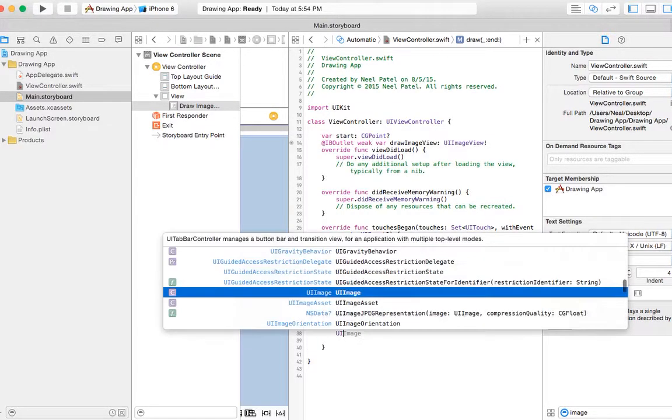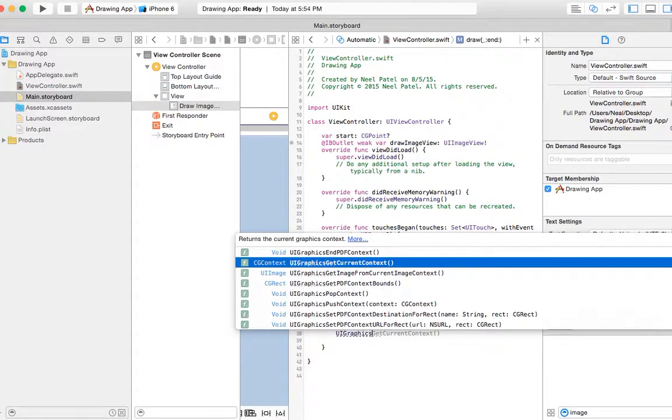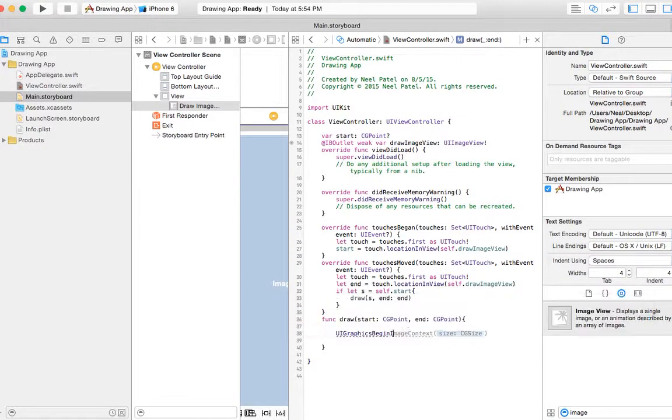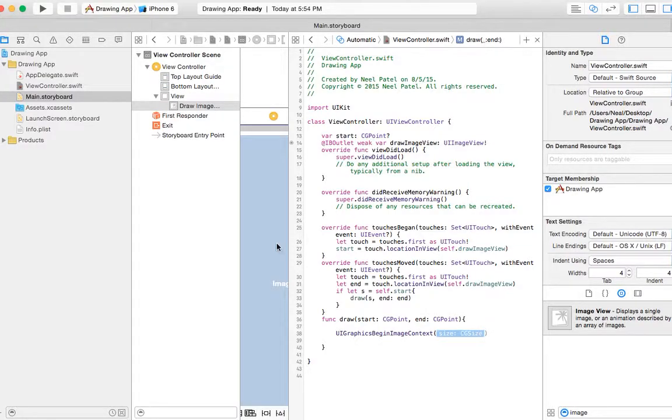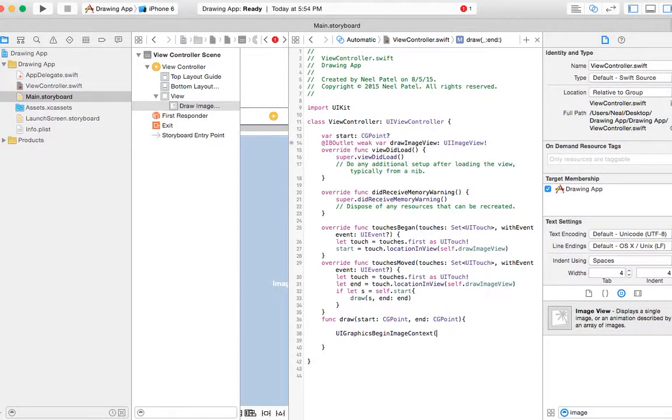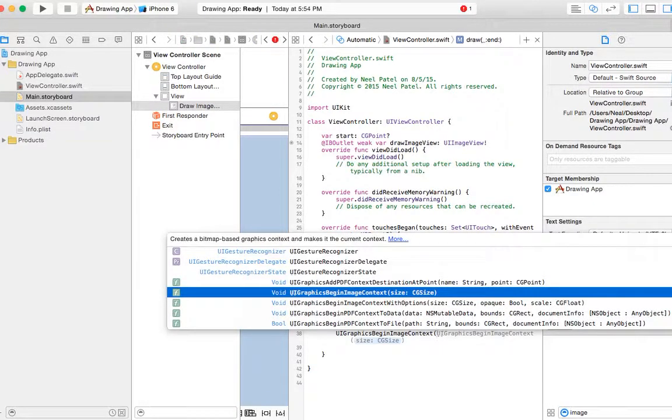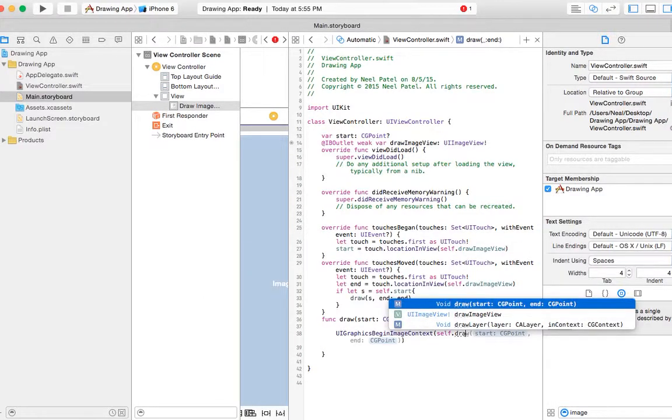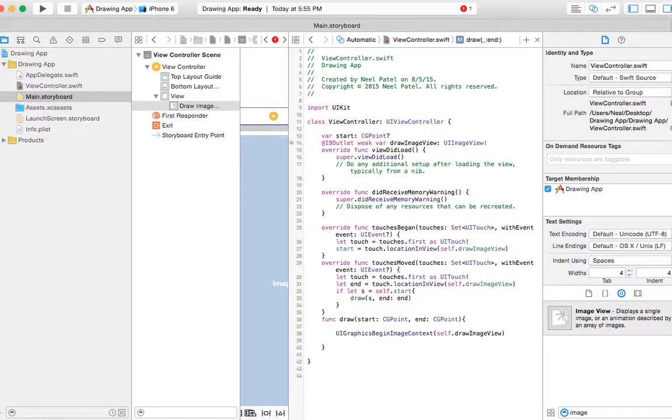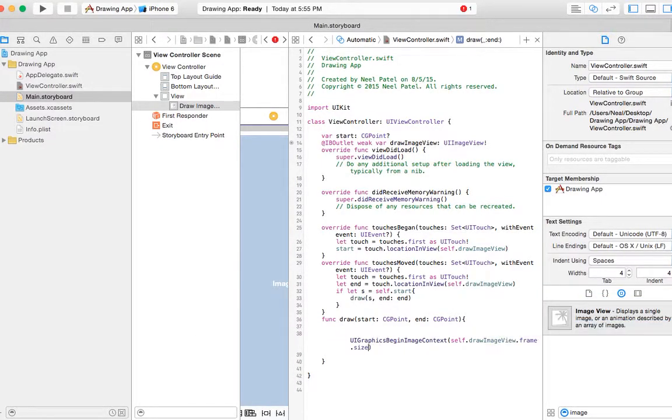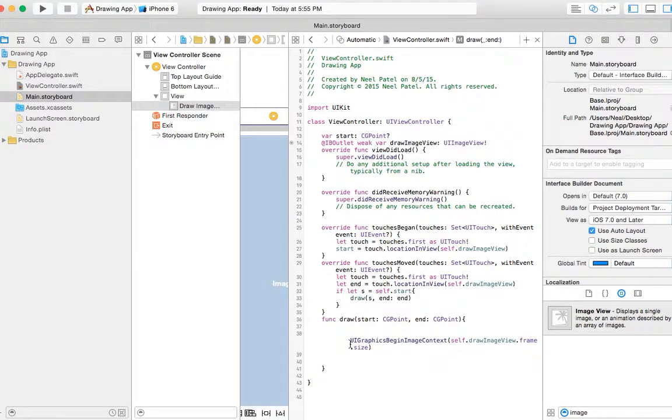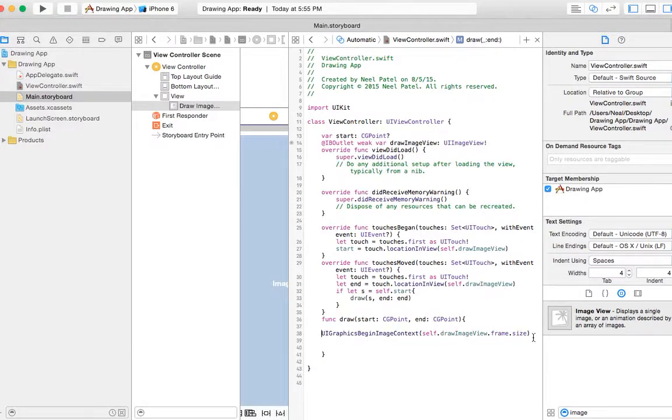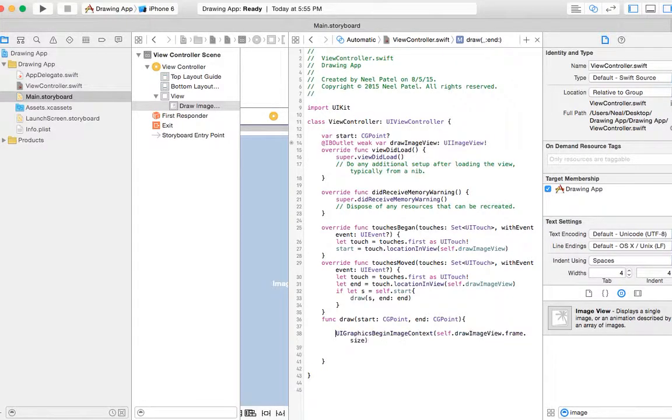Let's start with UIGraphicsBeginImageContext, and the size is going to be the size of our image view. So we can simply say self.drawImageView.frame.size. So that tells how big this image view is.